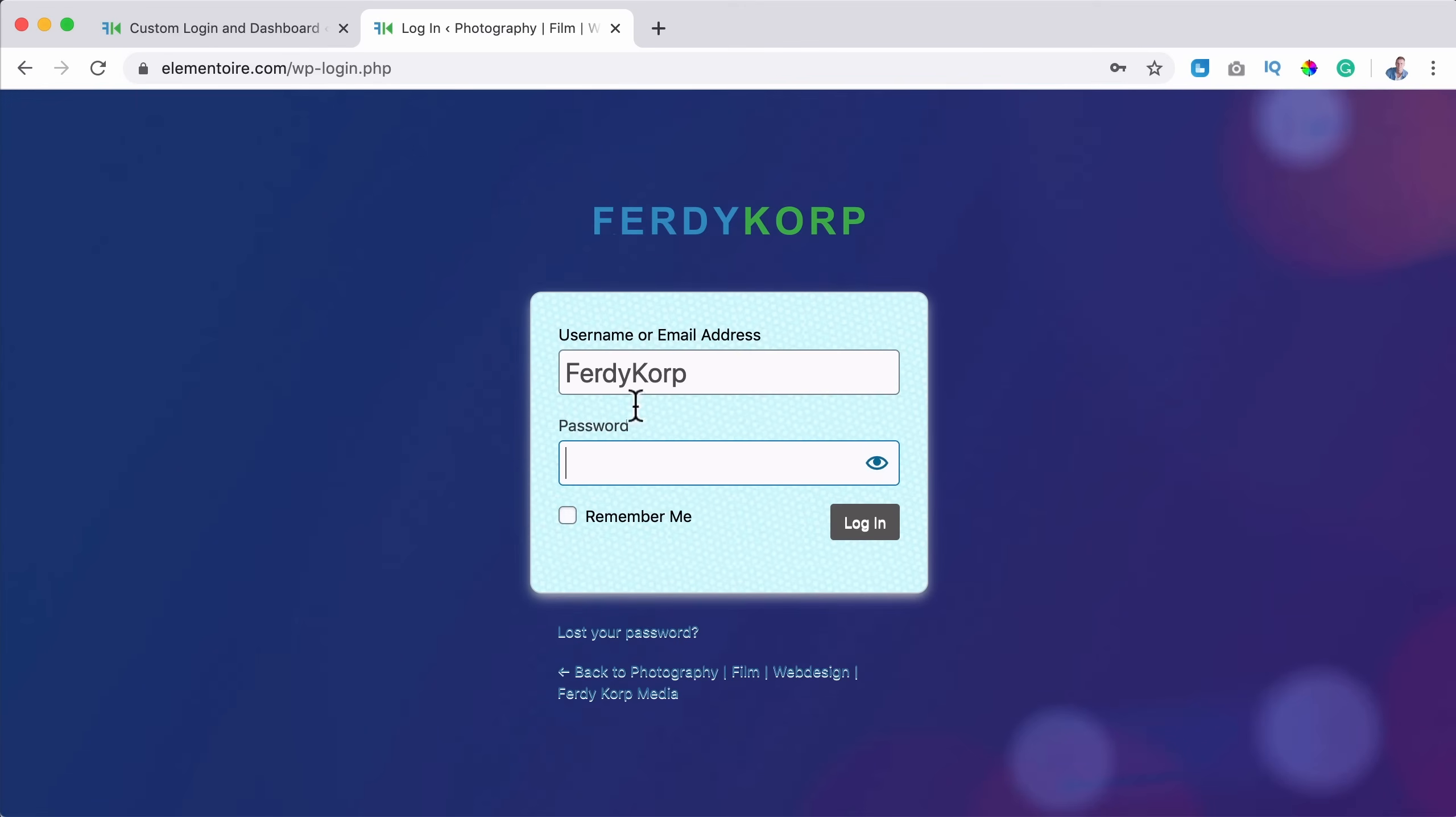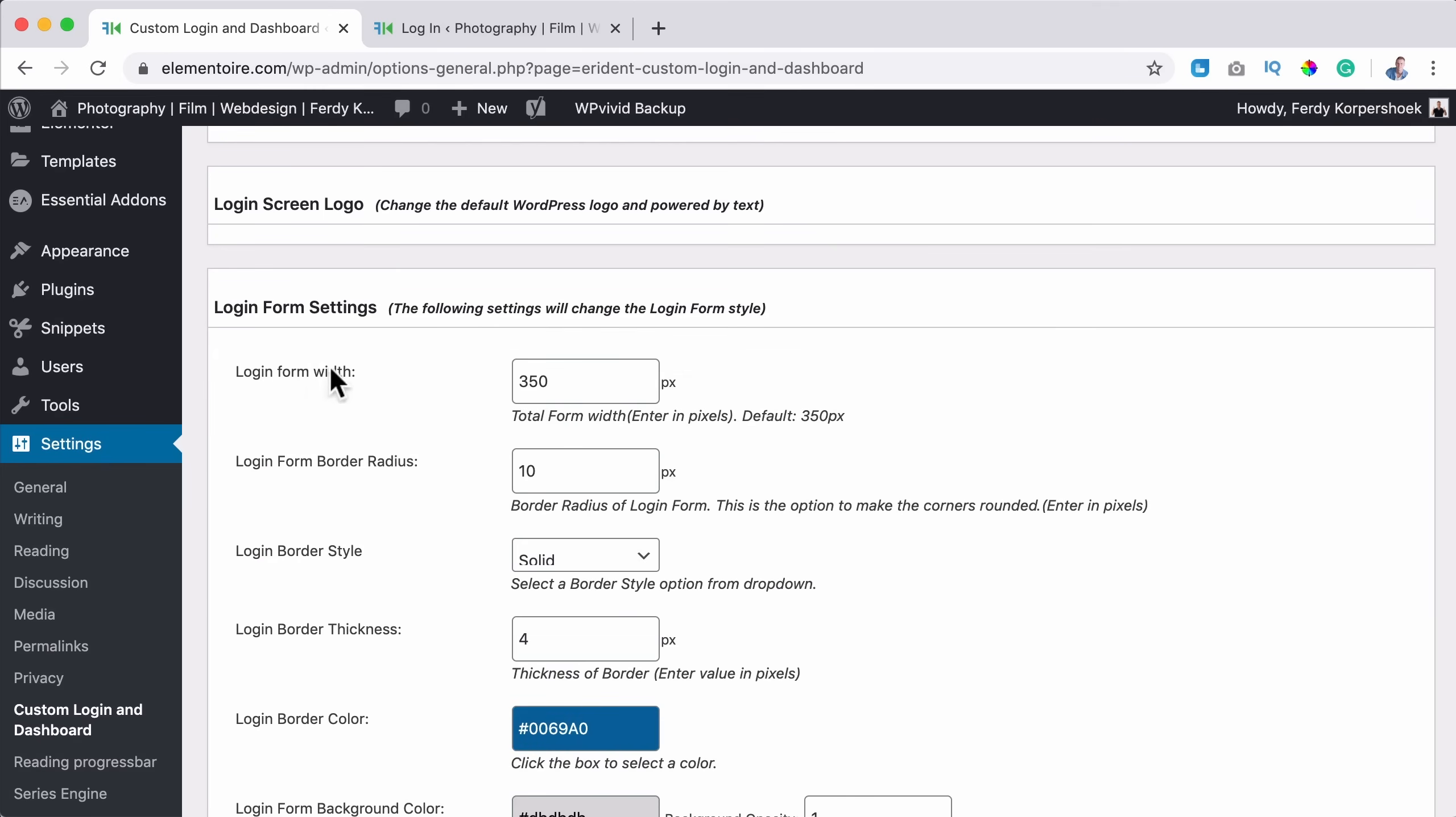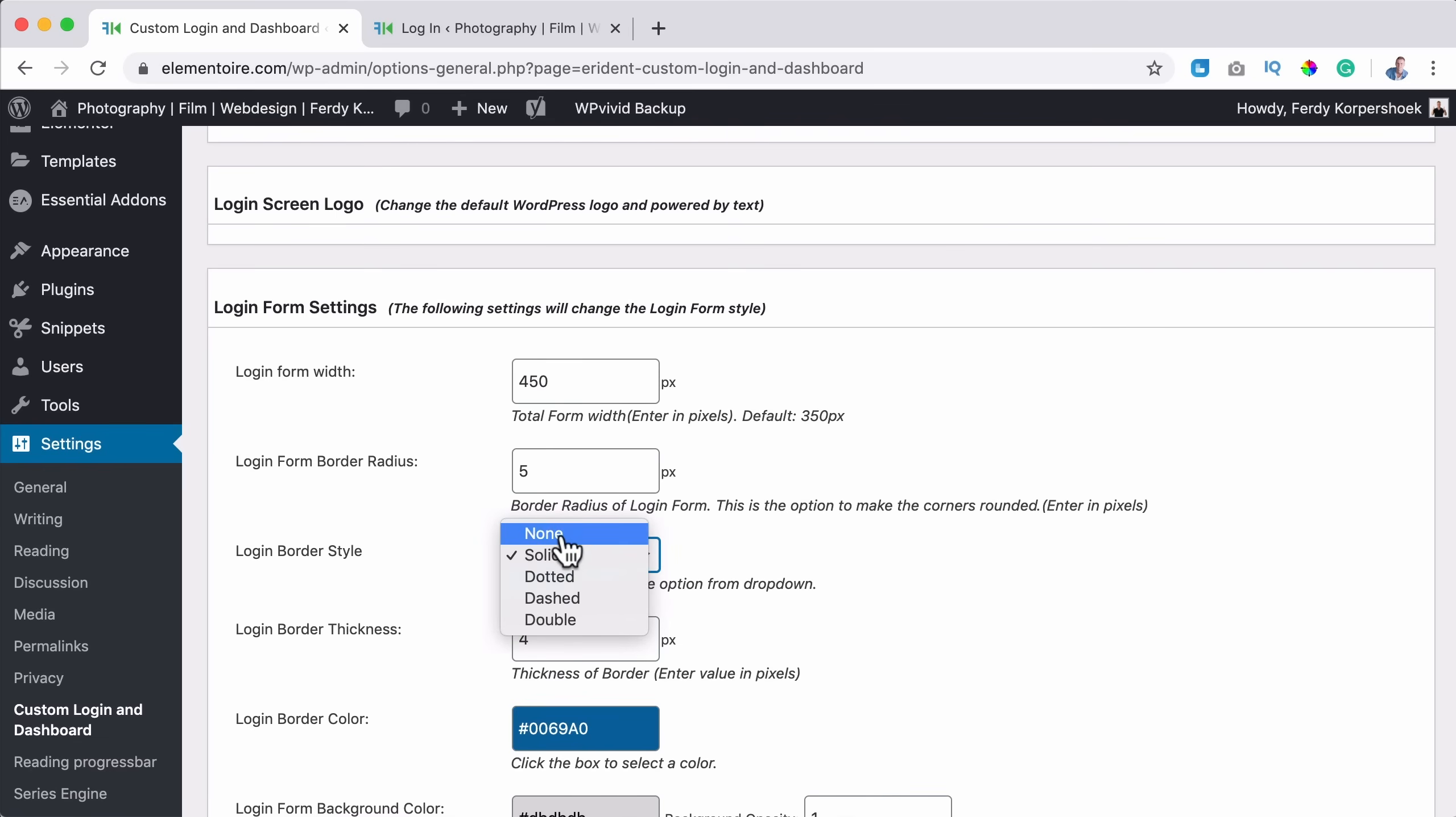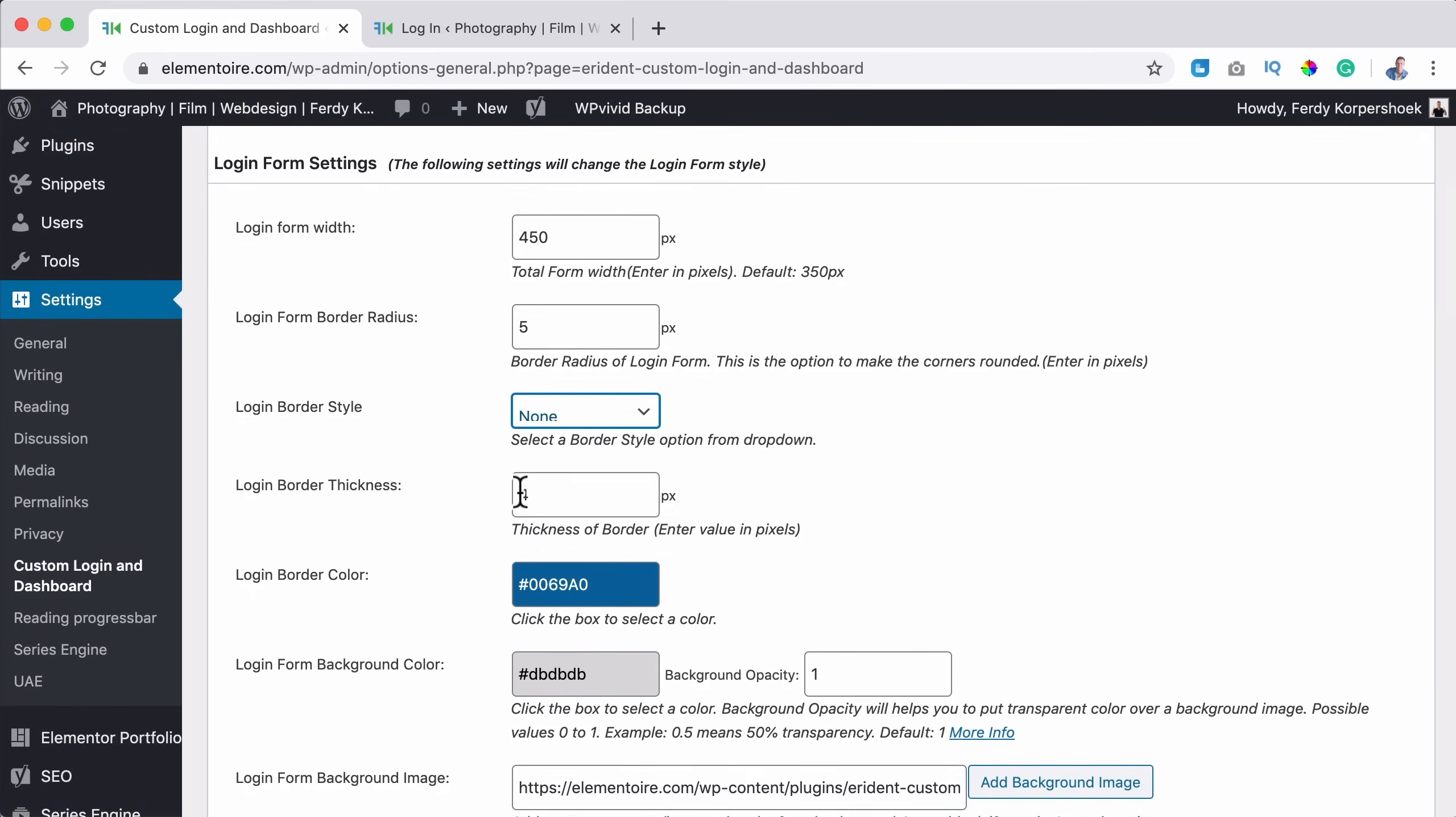This looks really ugly in my opinion. So I will scroll down even further. I close this and I go to login form settings. The login form width right now is 350. I like it when it's a little bit bigger. Login form border radius, that is this radius over here. I would like to say five. The login border style, I can change it to solid or nothing. Right now it has a border over here. I can say make it zero. I don't want that.